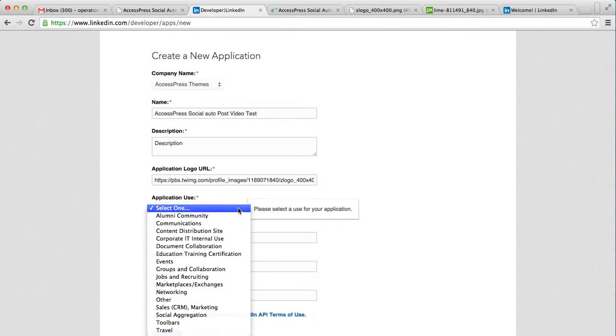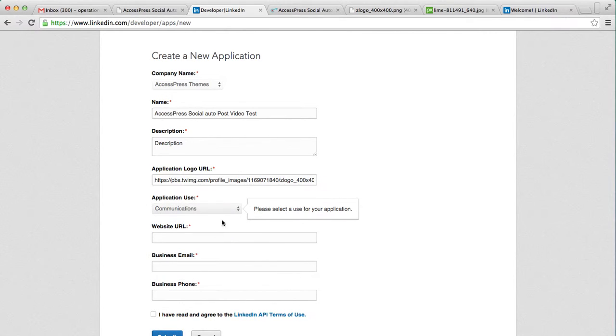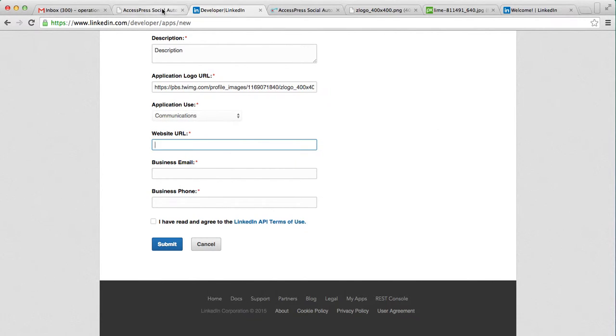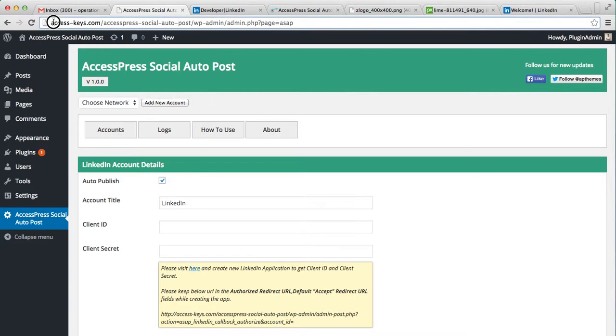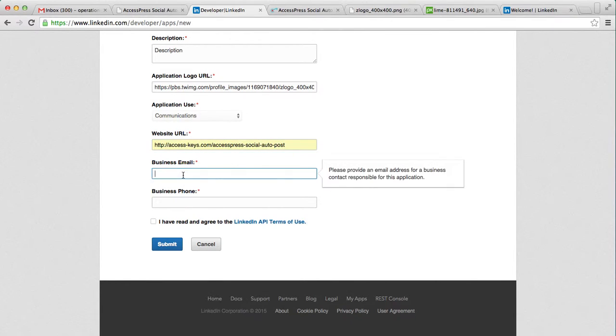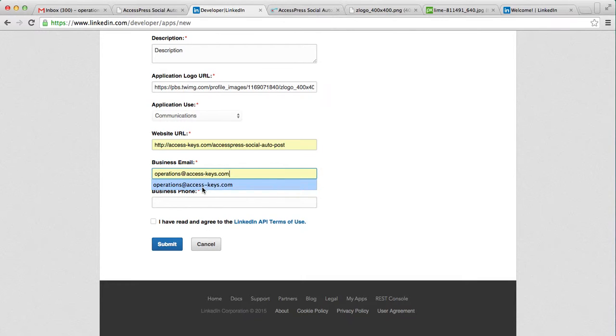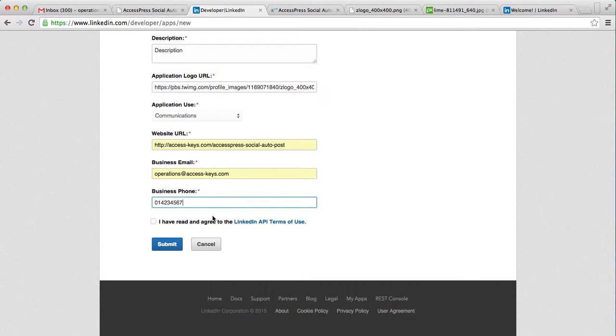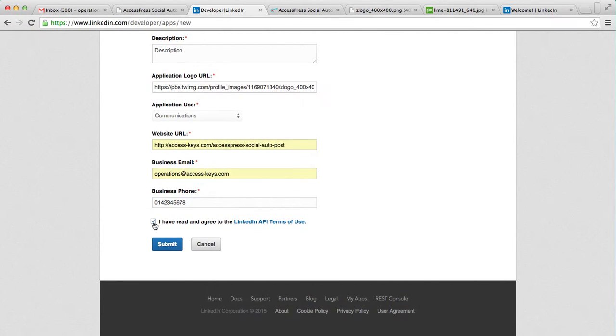For your application logo URL, get your logo and its URL, paste the URL there. You need to choose the application use - let me say communication. Then you need to add your website URL, simply copy your website URL, and then your business email. I'm going to write my own email, then your business phone number, then check this and click on submit.